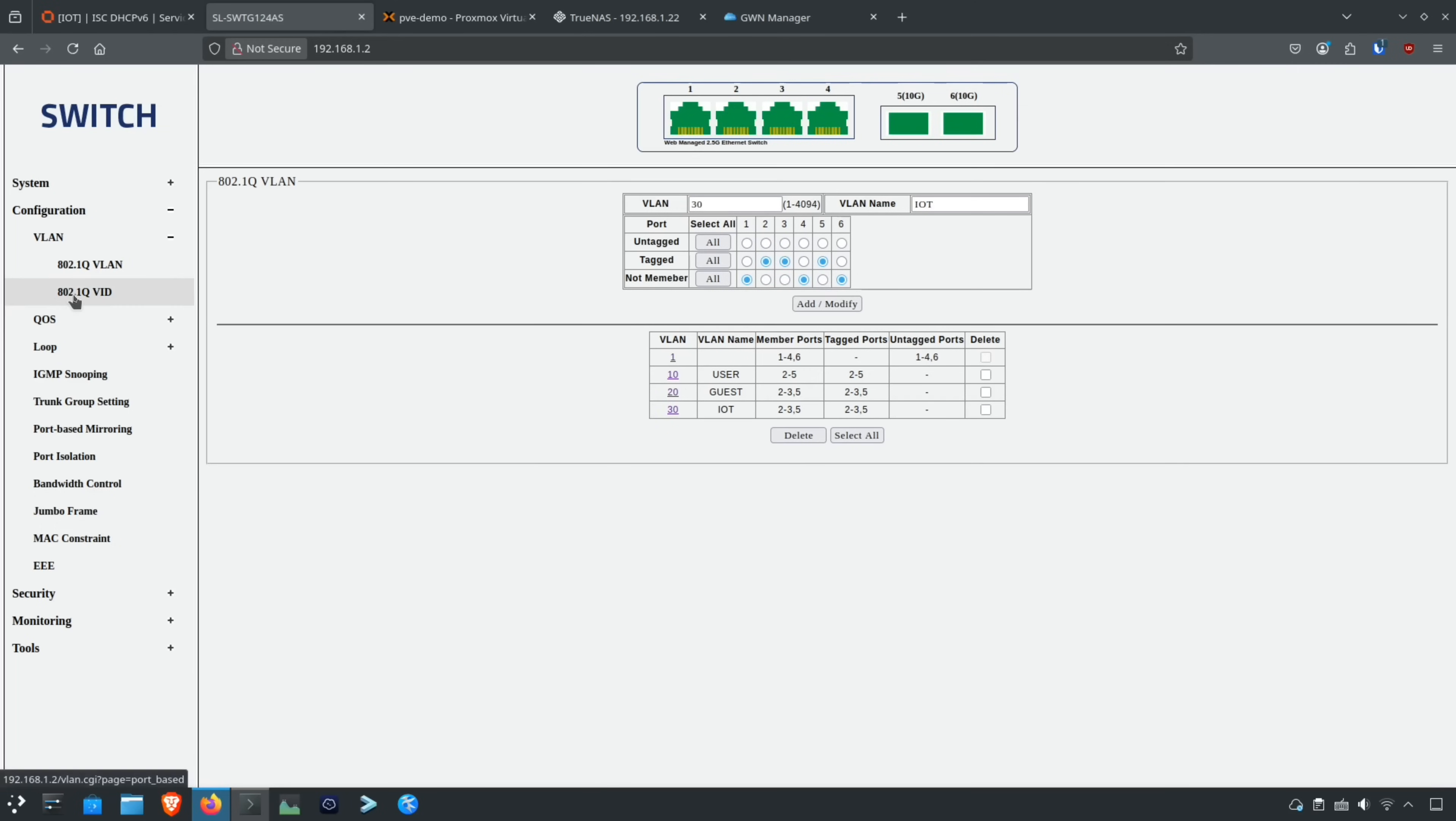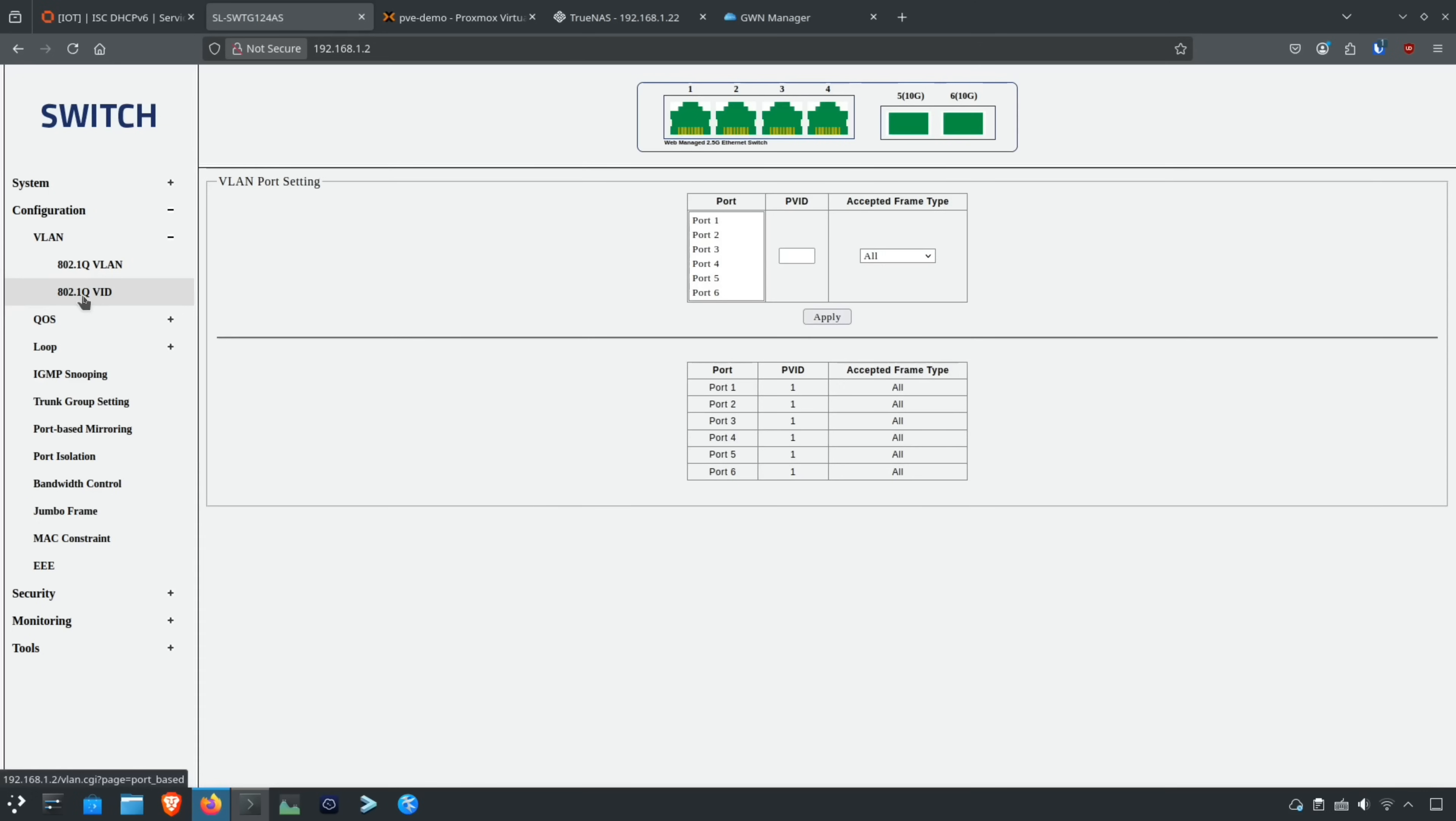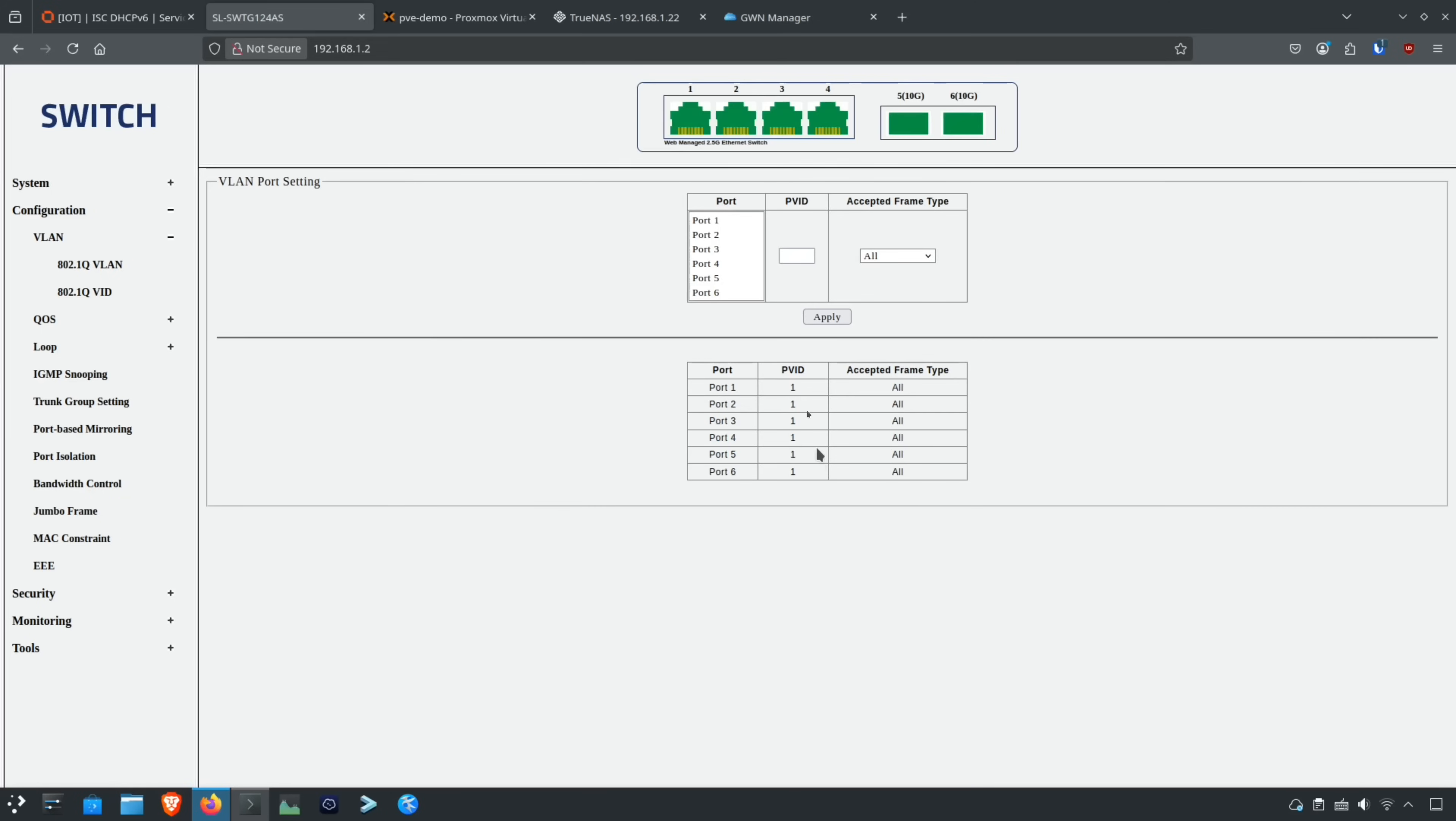You can also change the 802.1Q VLAN IDs. Some of these network switches require two steps. I was fortunate in the way I configured this network switch.